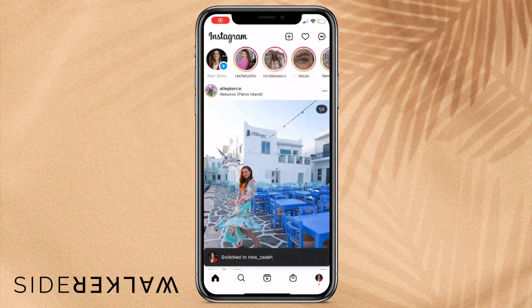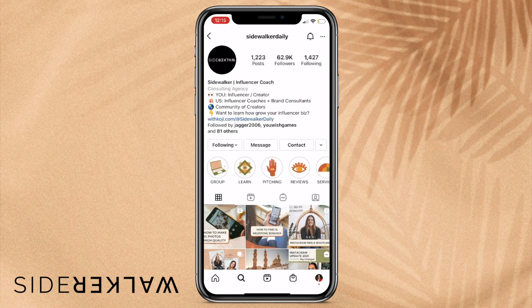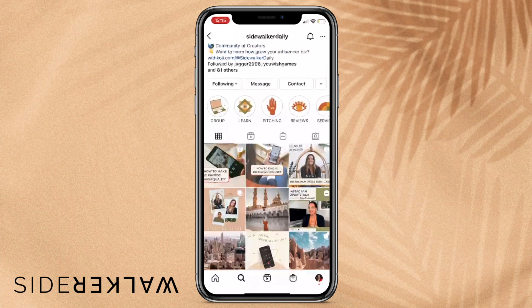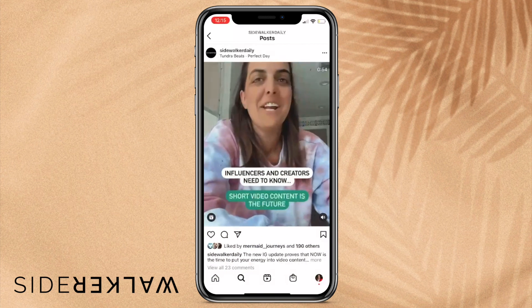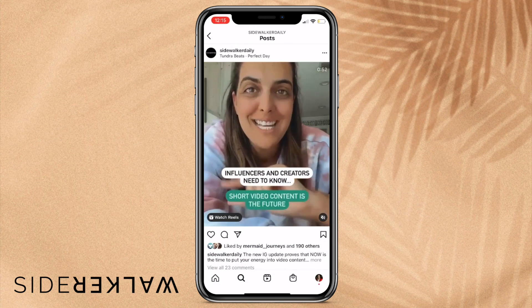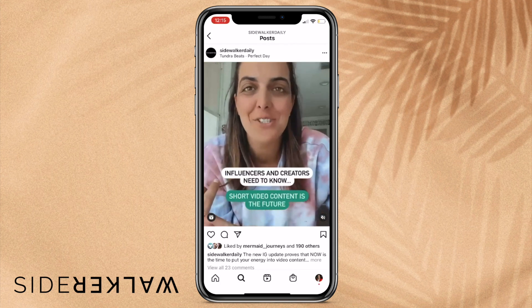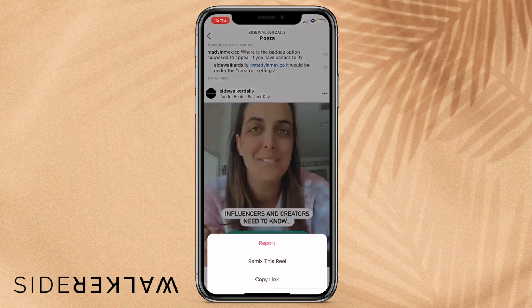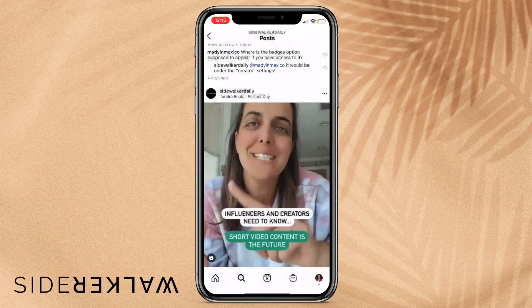Now let me go ahead and try to remix one of Sidewalker Daily's reels. I'm going into my personal account, going to Sidewalker Daily, and picking a reel to remix. I'll go ahead and remix this one just for fun. The way you do it is you click the three little dots and then click 'Remix Reel.'